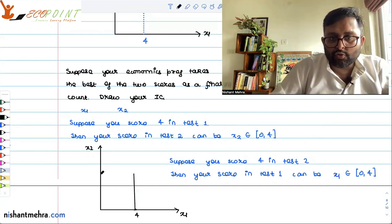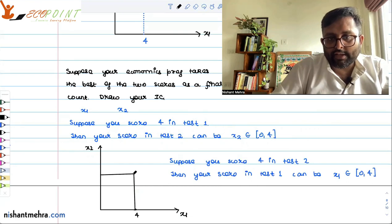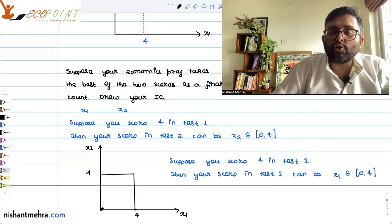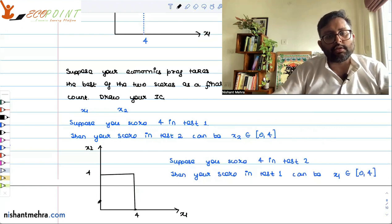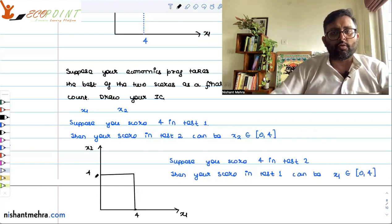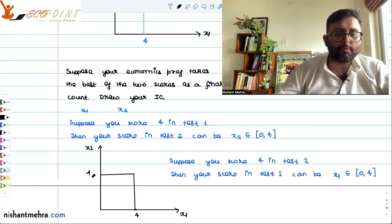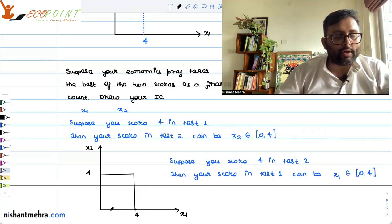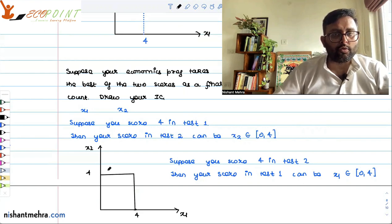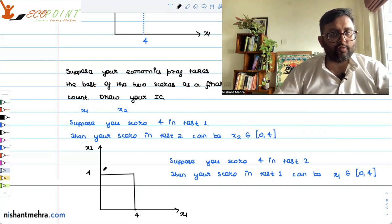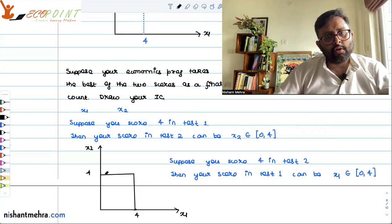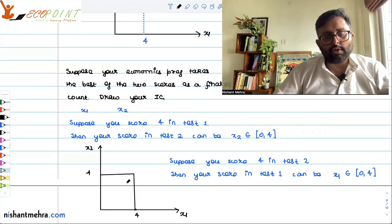If I scored 4 in test 2 and 0 in test 1, the professor says 0 and 4 — the best is 4, so the professor takes 4. I scored 4 in test 2 but 1 in test 1: the professor says 1 and 4, which is higher? 4. The professor takes 4, and so on and so forth.